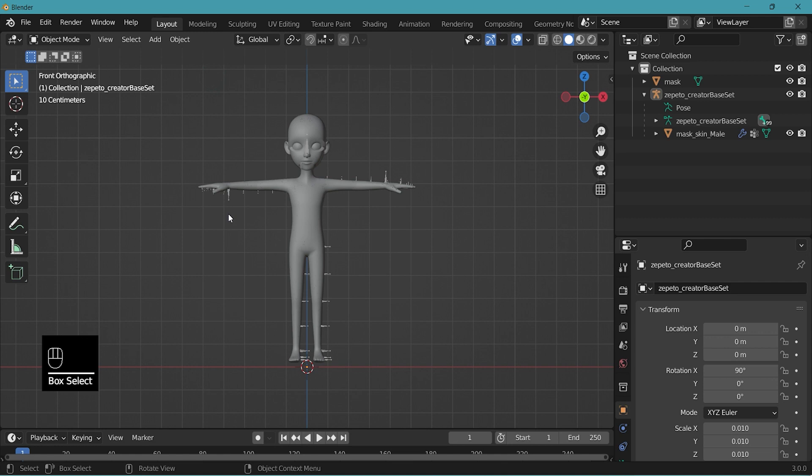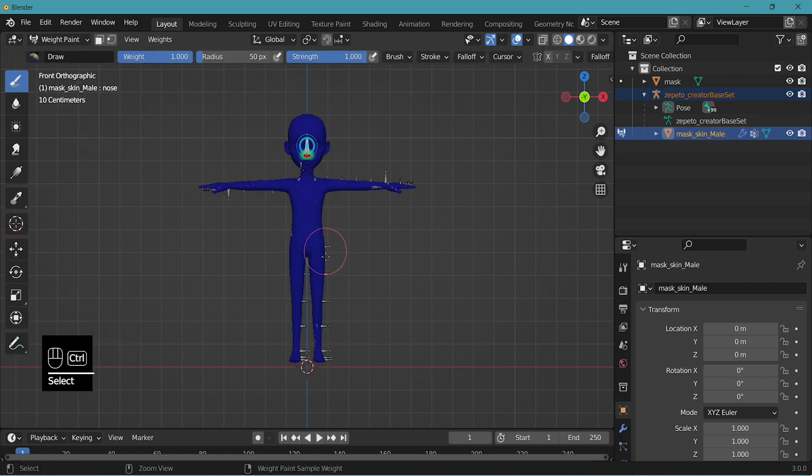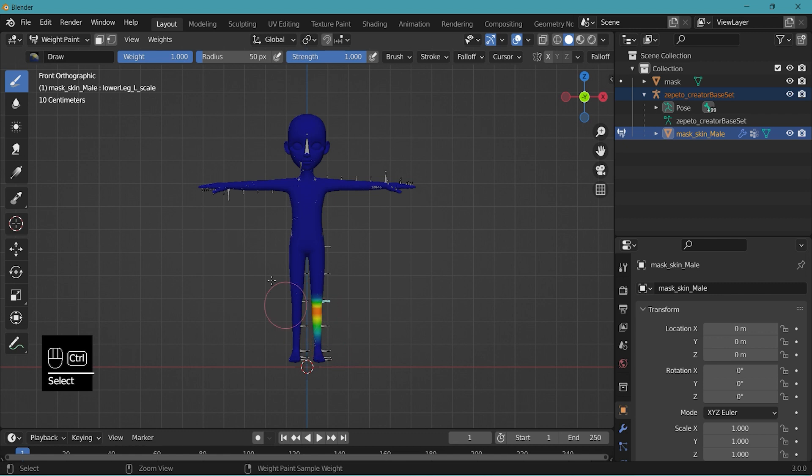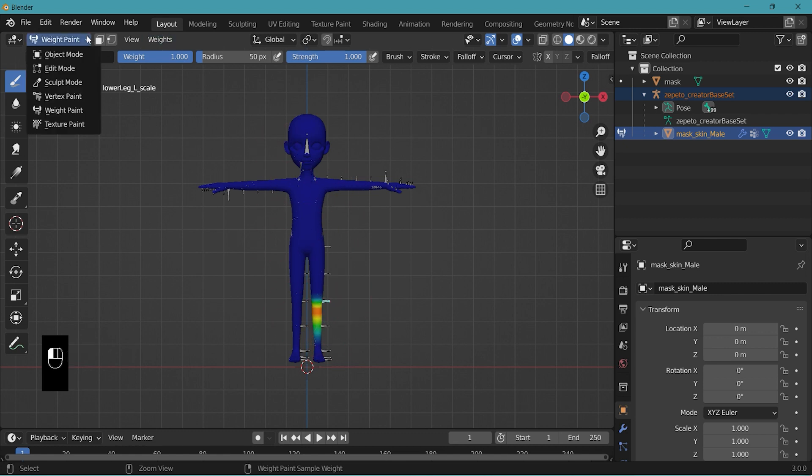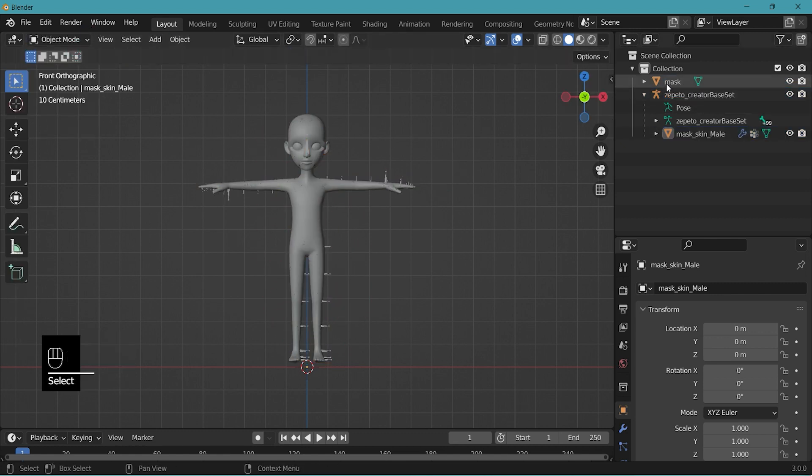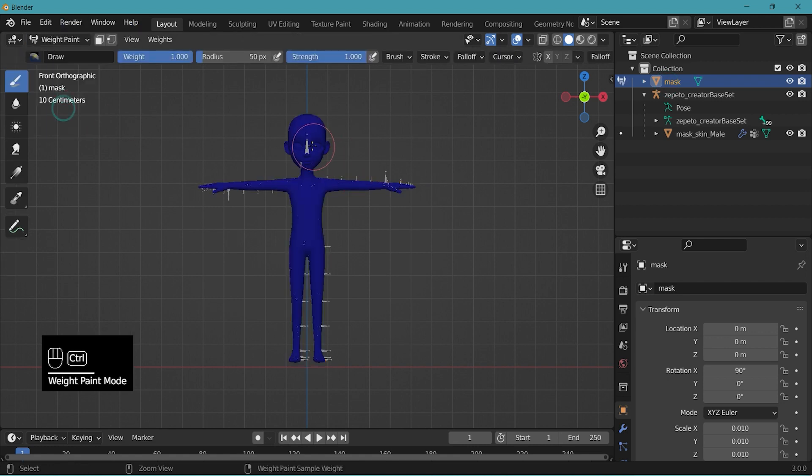This mask skin object that we just renamed has weight value already applied. But this mask does not have any weight.